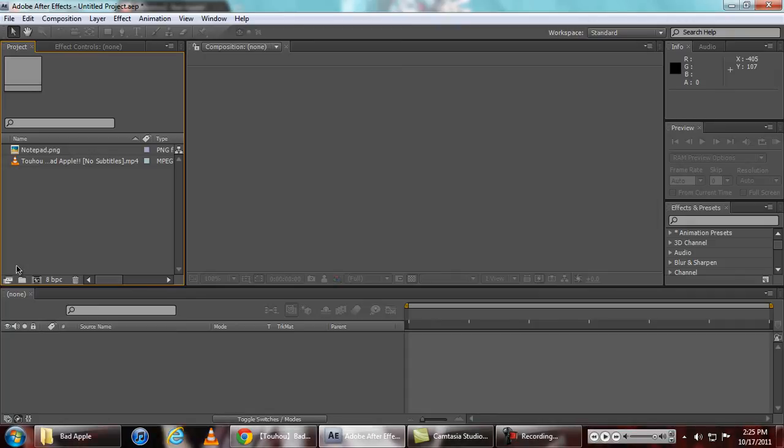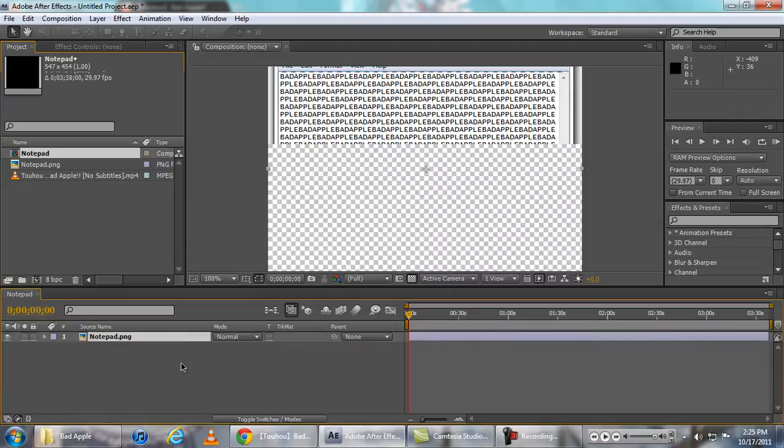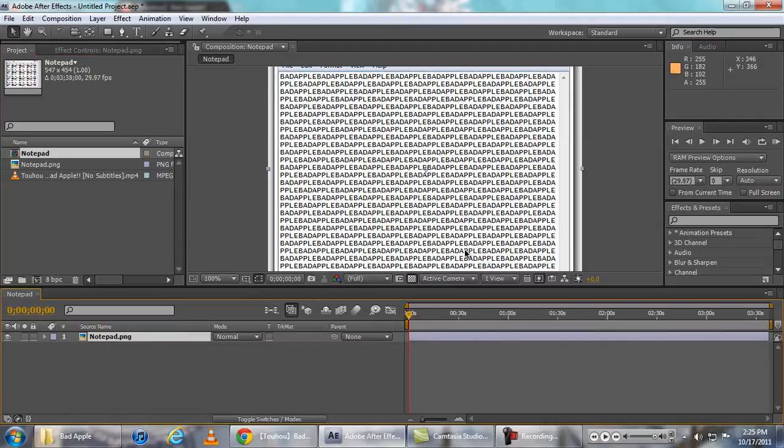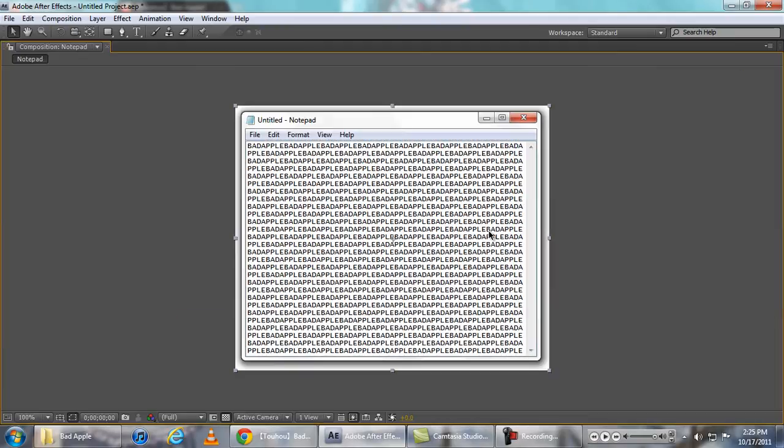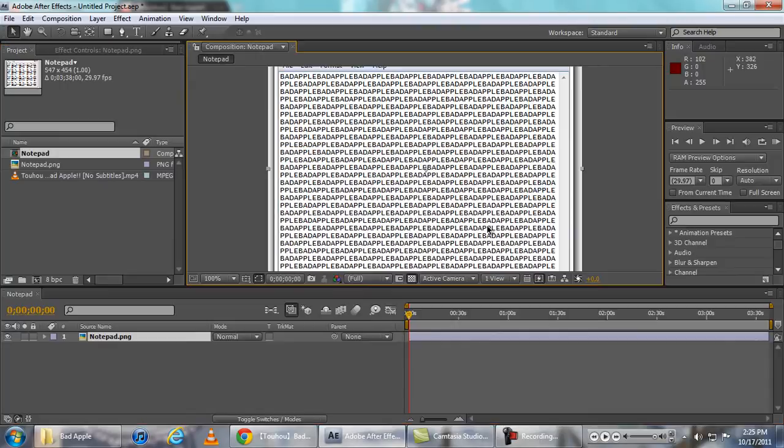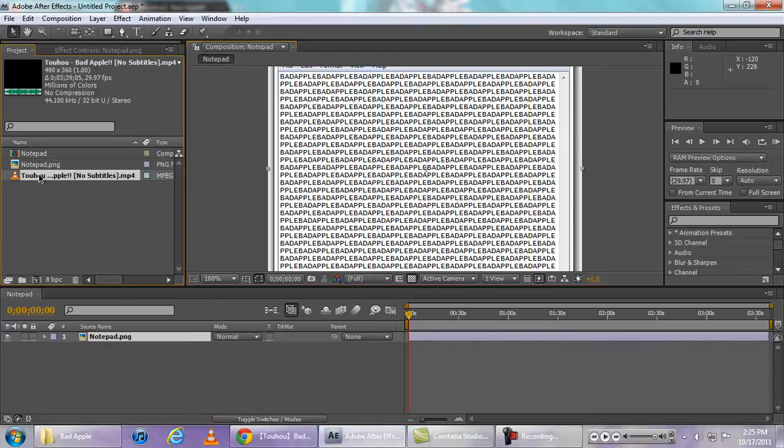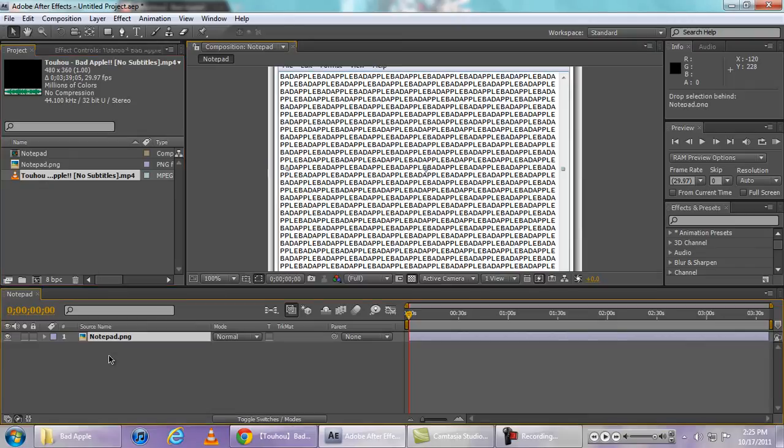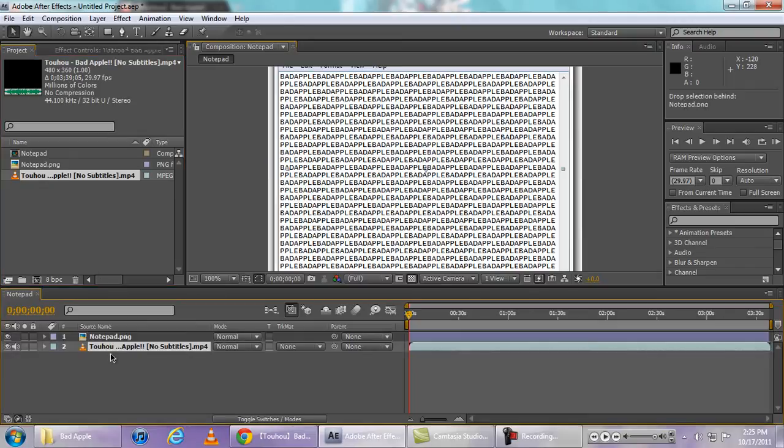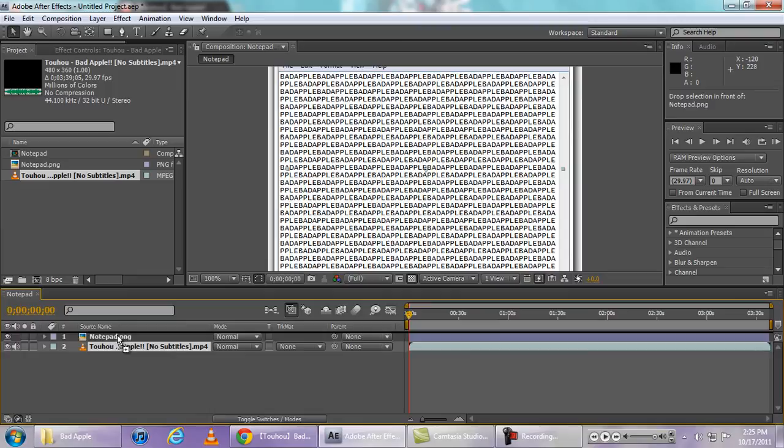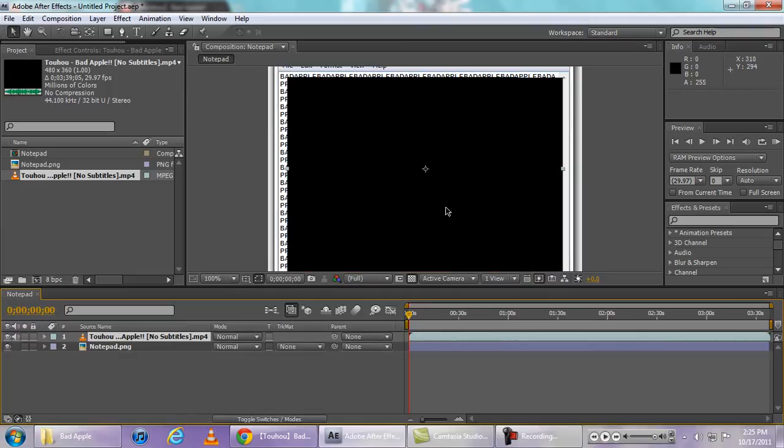First we need to drag the Notepad image into our timeline. As you can see it's in there. Then we need the Bad Apple video file and put it over, and while using the selection tool, that should be good.